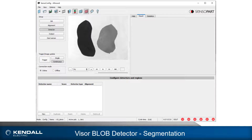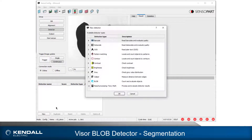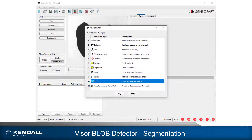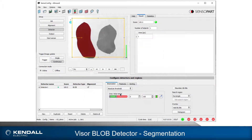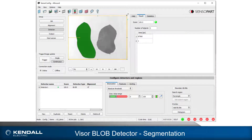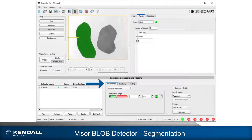I have an image of two objects of different intensities, shapes, and sizes. First, I will add a blob detector and adjust the search region to the entire field of view. The settings on the binarization tab affect segmenting the desired blobs. Without proper segmentation, analyzing the blobs would not be possible.